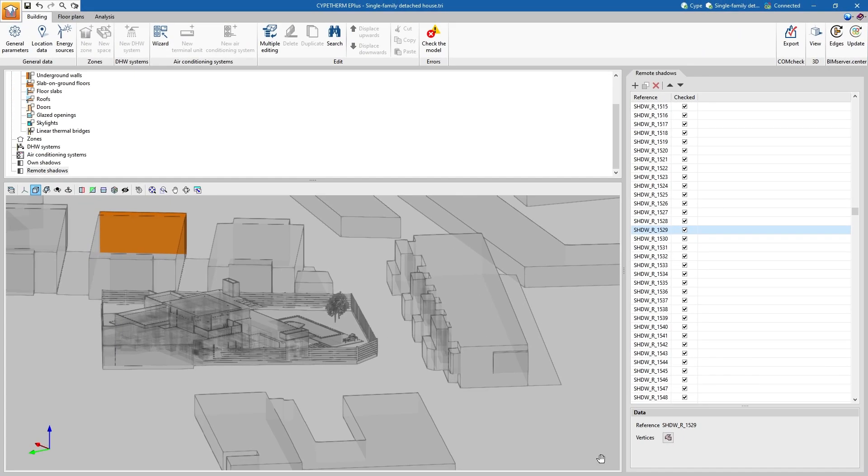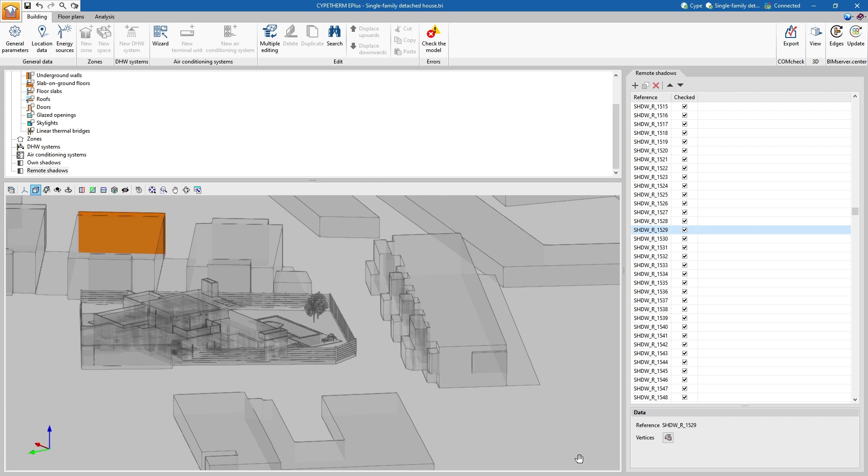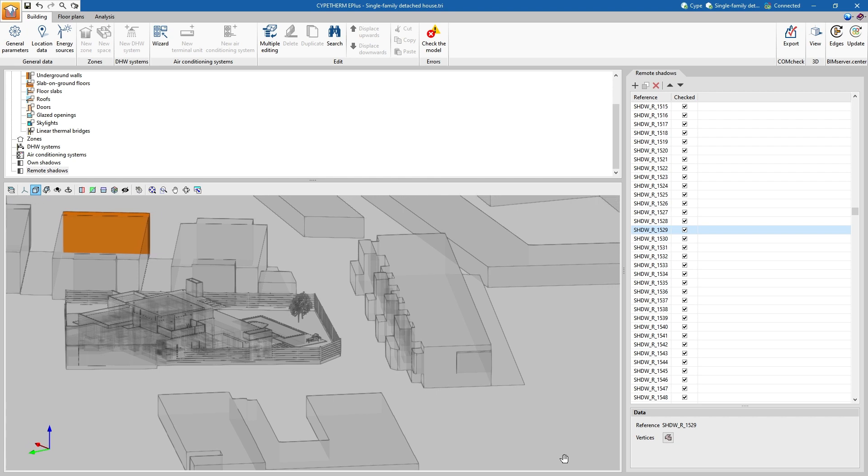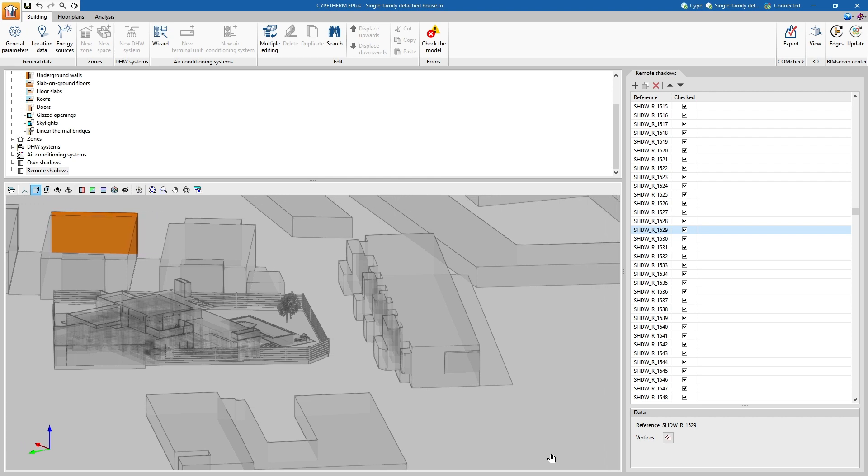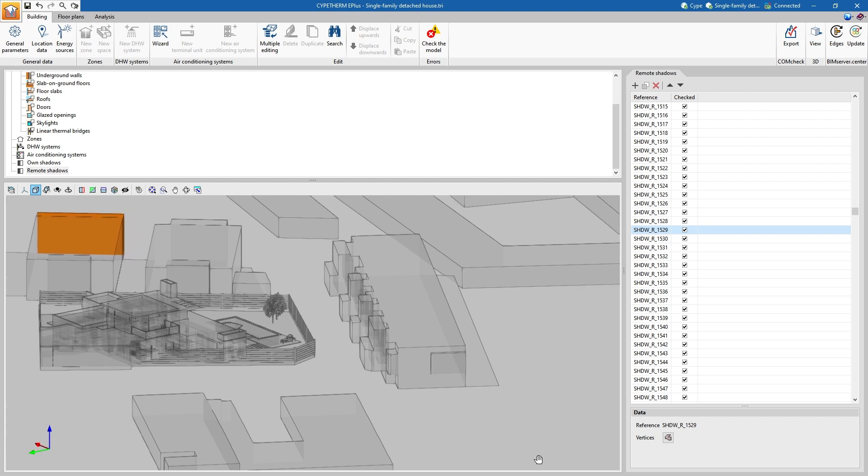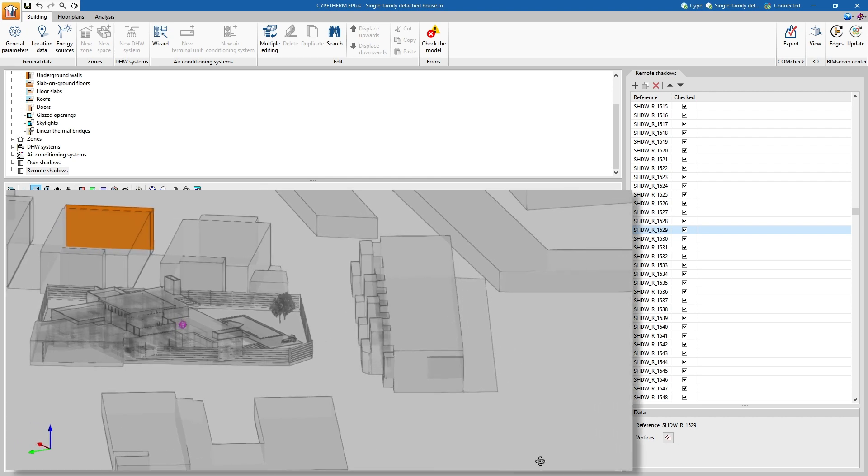In the same way, we can use the information to later carry out the analysis of the natural lighting or the energy analysis of the project with other programmes.